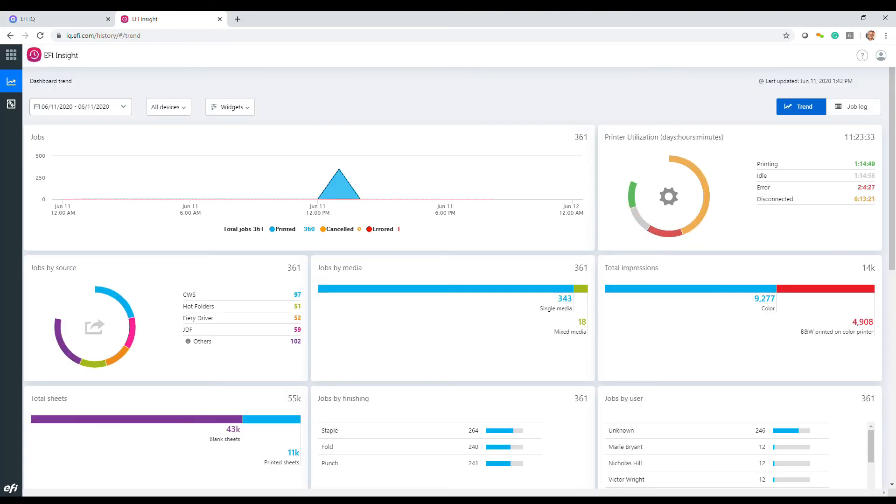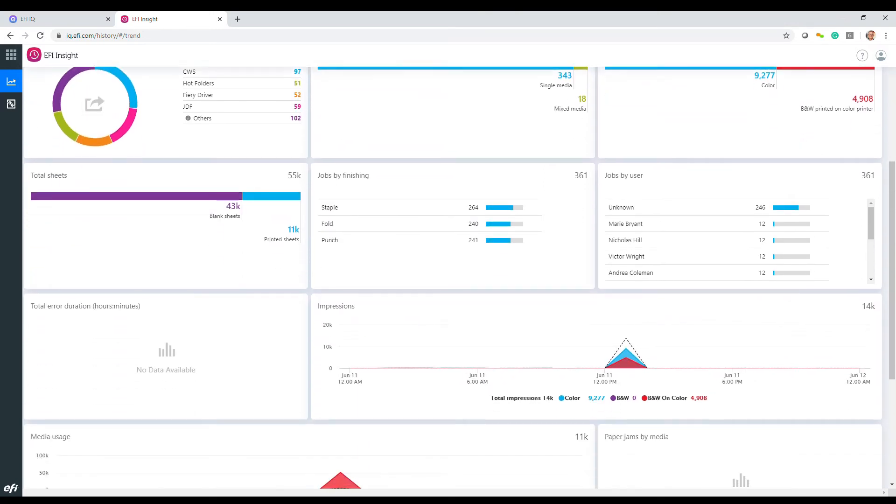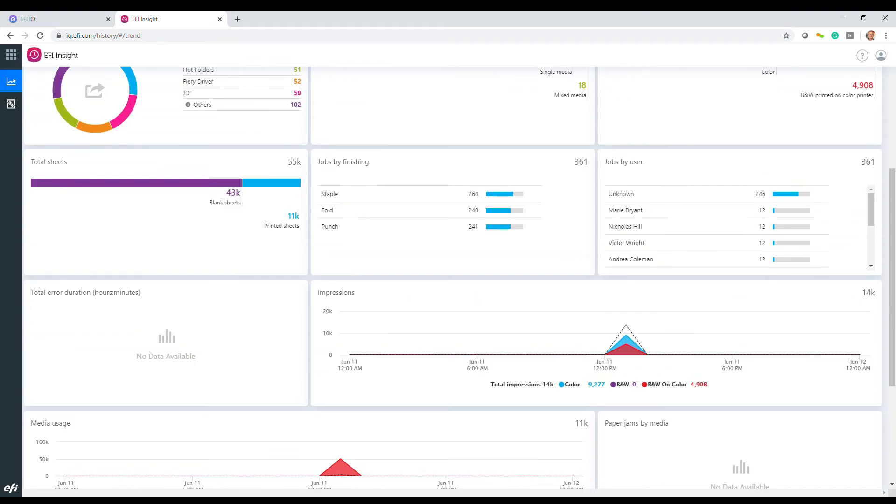The EFI Insight app provides a much richer set of charts, reports, and data for cut sheet presses. You can see printer utilization, job sources, workflow automation utilization, impressions, media, and so forth.